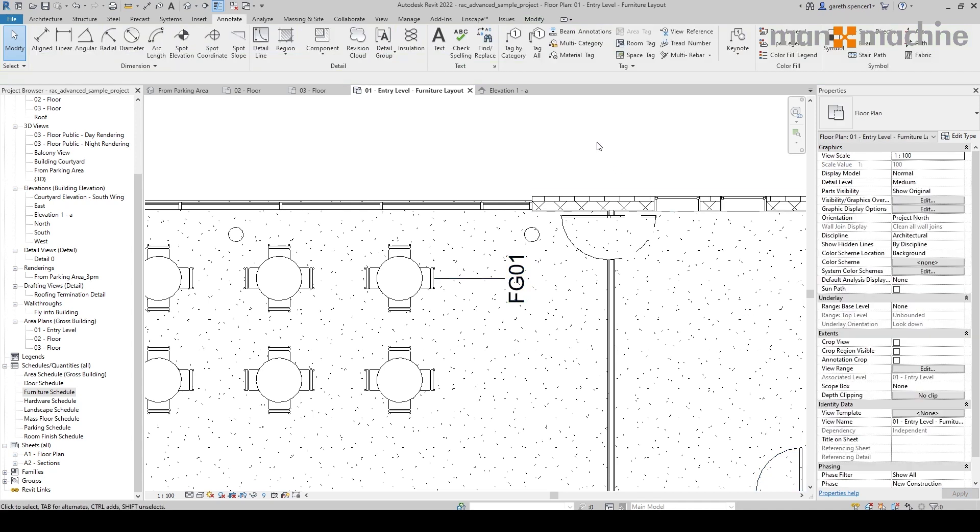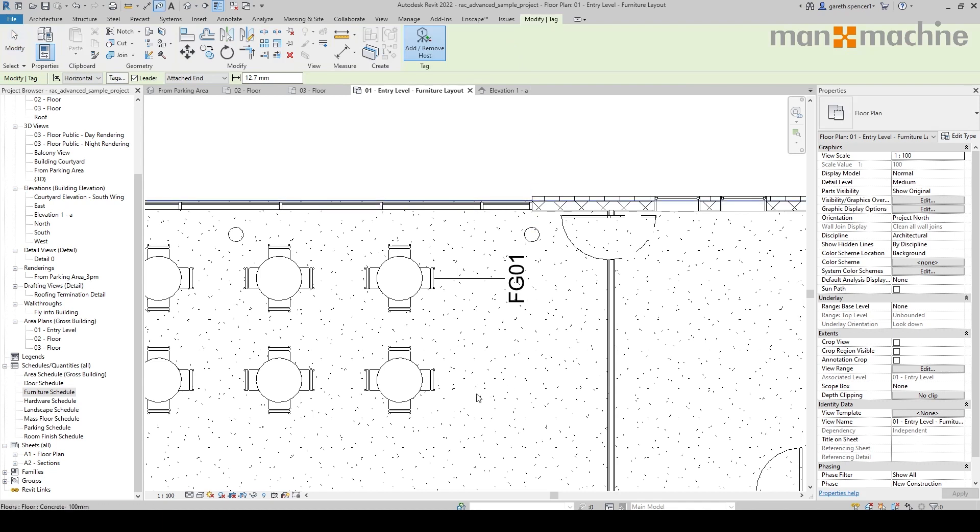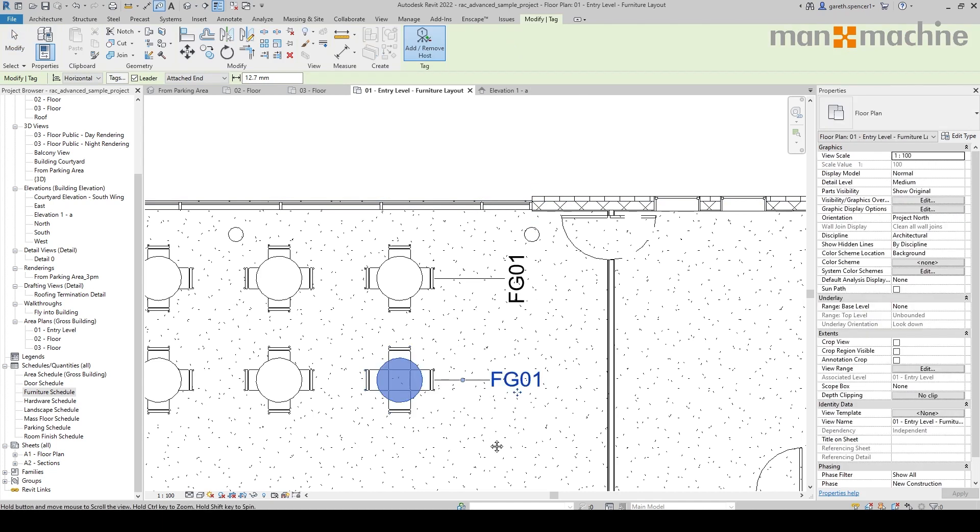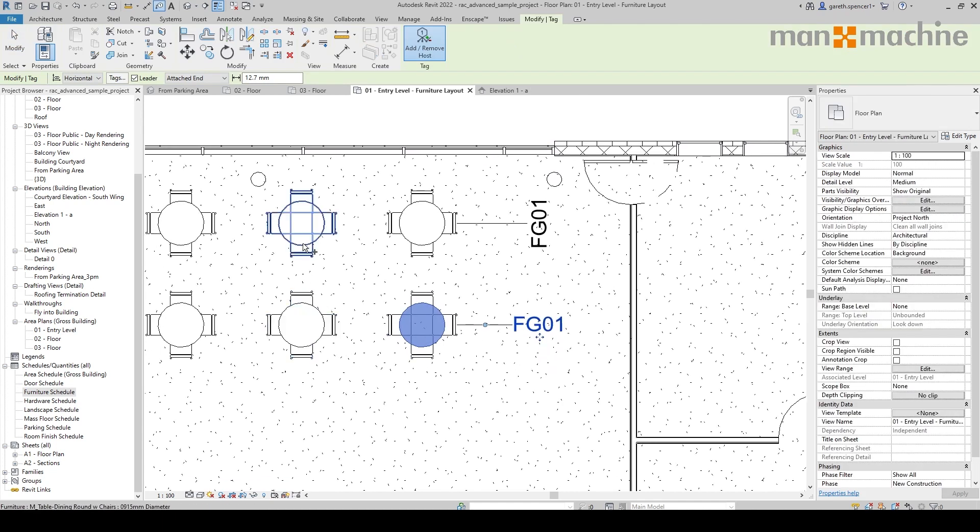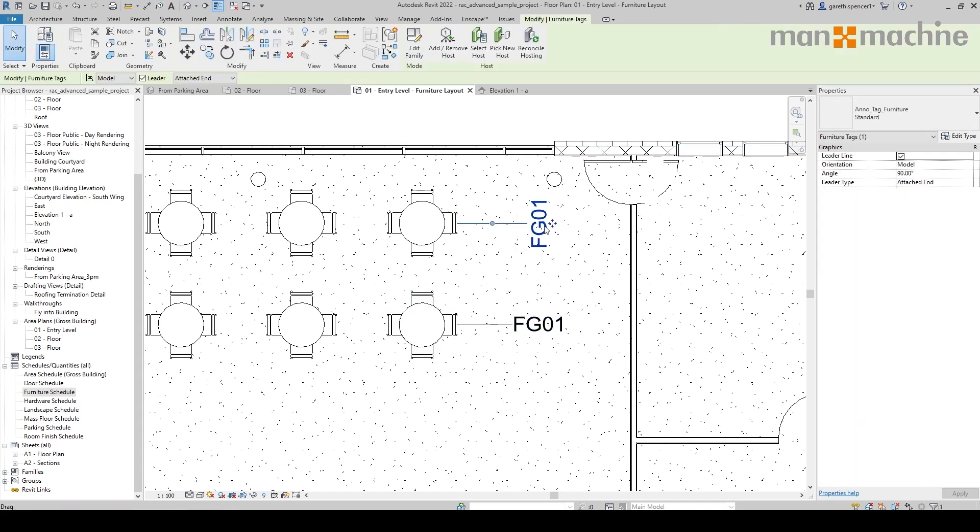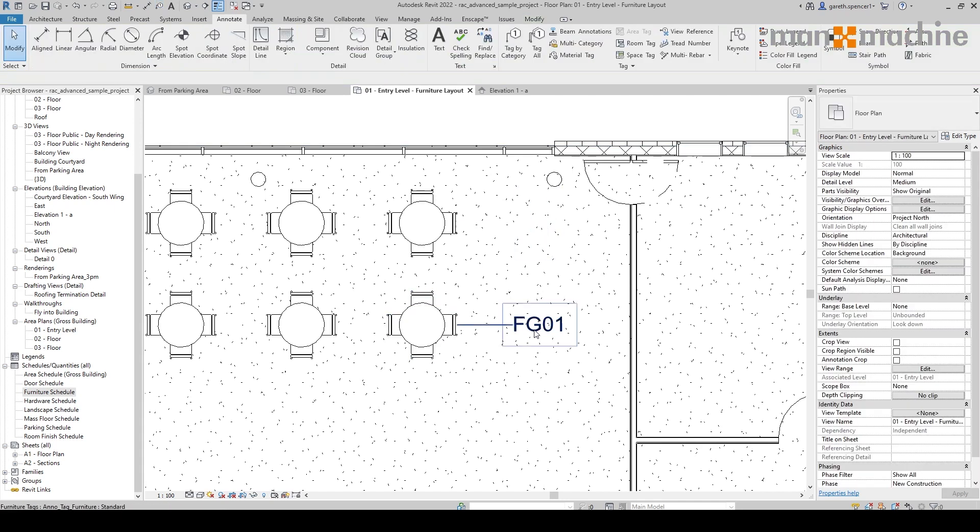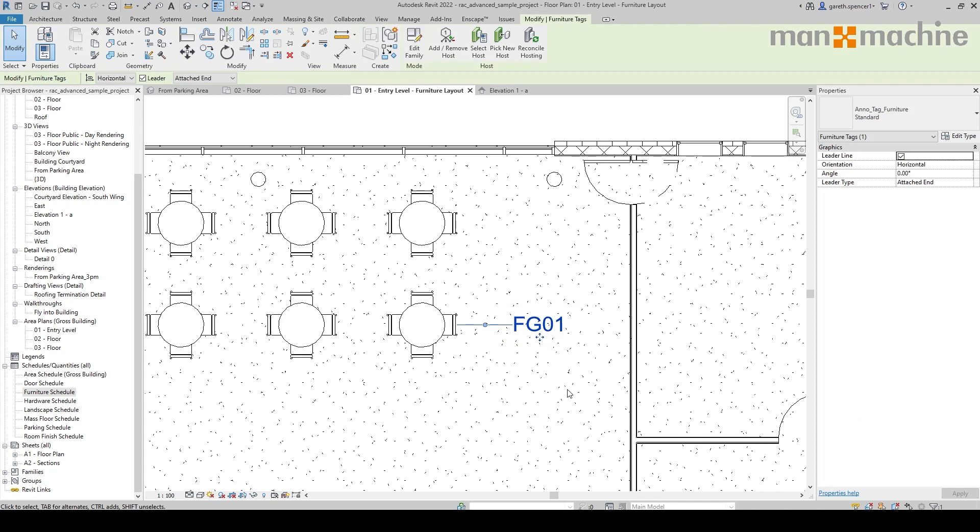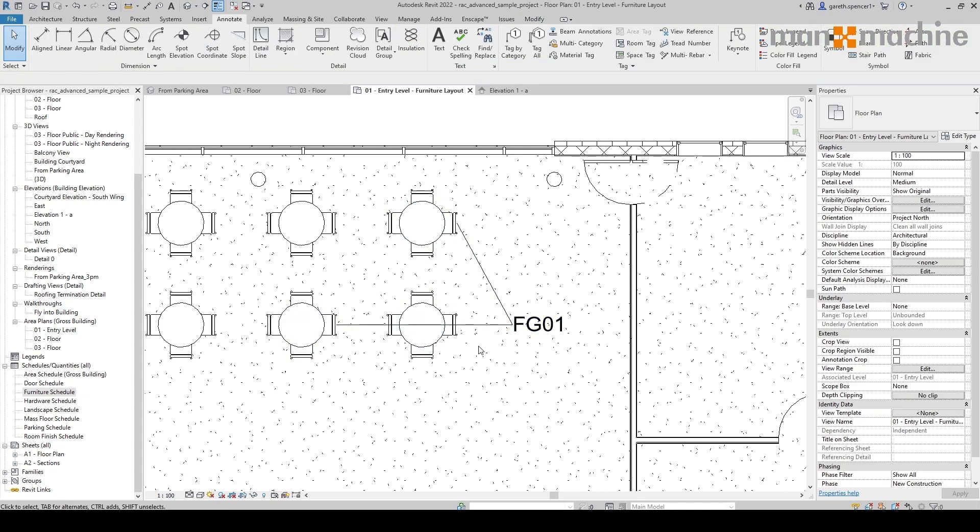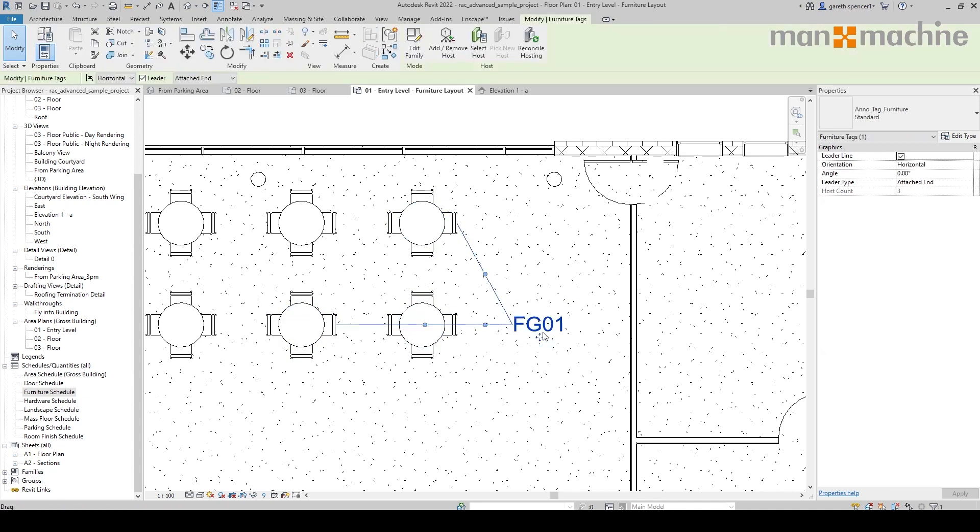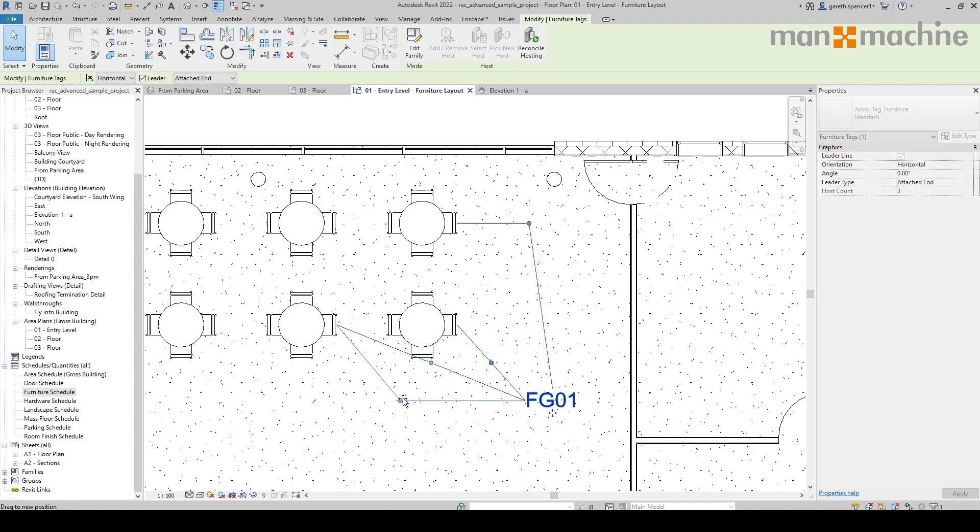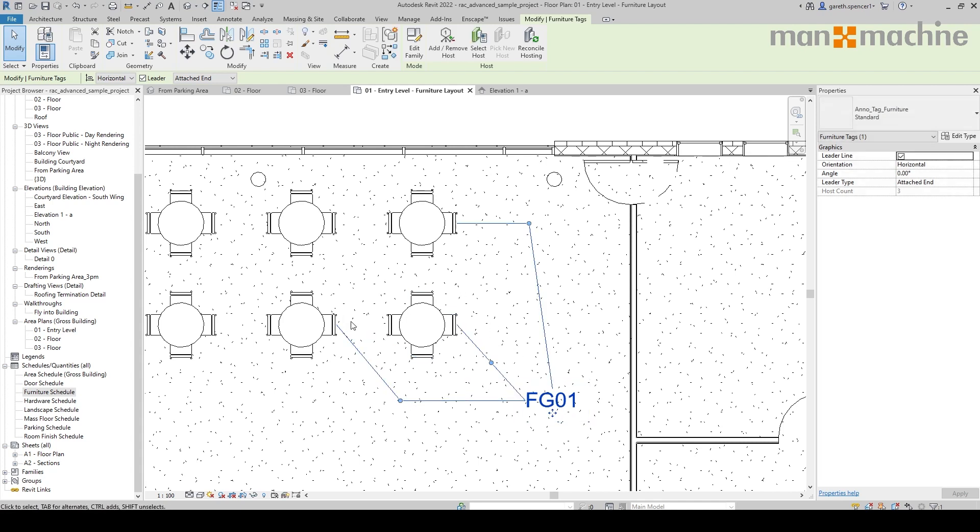Now, the other great feature that you'll notice is if I go and place a tag, I don't need to necessarily go around and place a tag on every single element, which can be a long-winded process. I can simply now select the tag I've just placed, and we have this add/remove host. So I can literally select the number of hosts to place the tag to. And now you can see here, if I just adjust the tag itself, we now have a tag which is going to these three elements, which are the same.